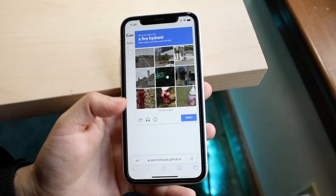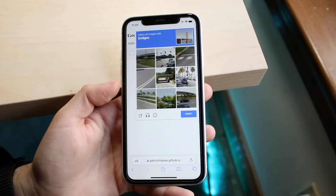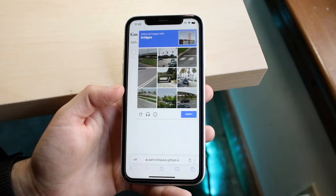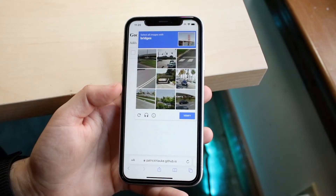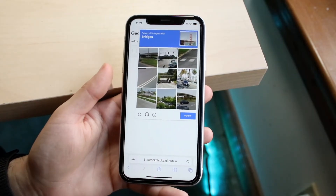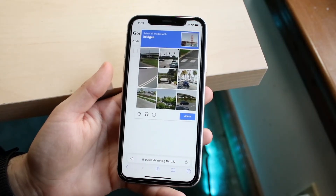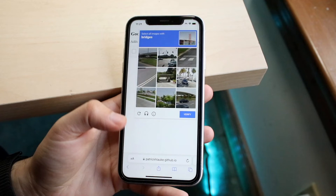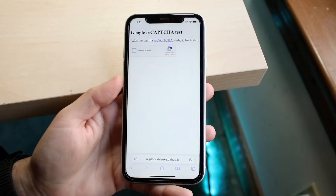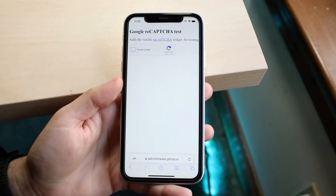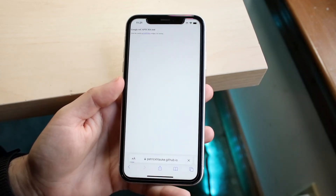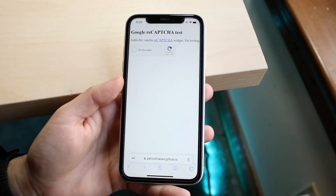If you get a really hard prompt, you can click the refresh button to get a new one. For example, after refreshing it now says 'click on bridges,' so you can click the ones that look like bridges. That's all you need to do.